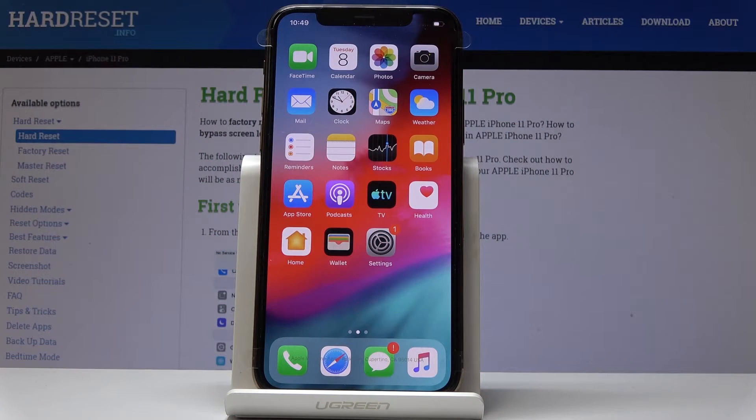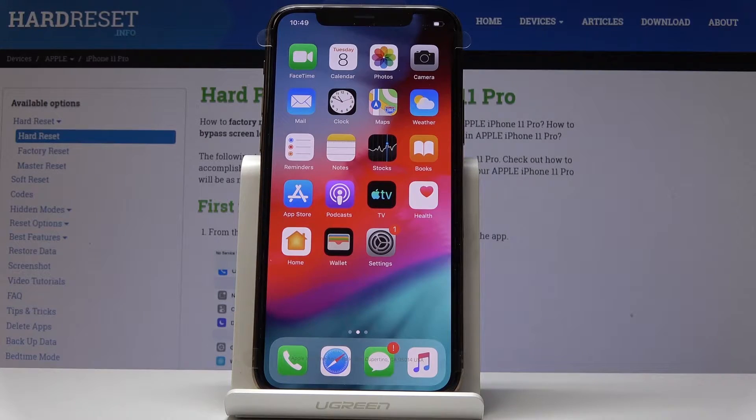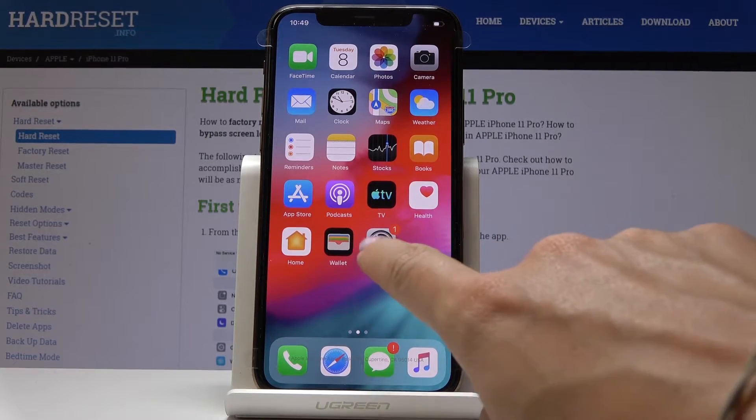Here I've got Apple iPhone 11 Pro and let me show you how to reset settings on the following device. At the very beginning you have to find and select the Settings.